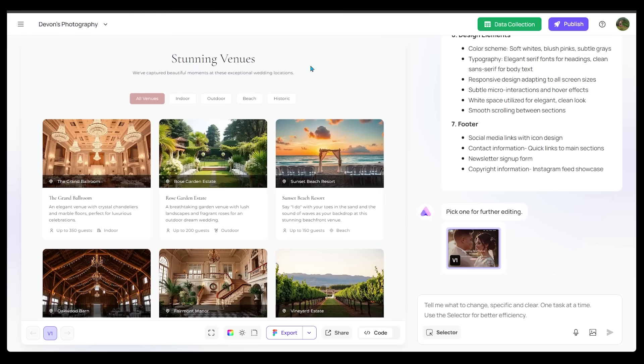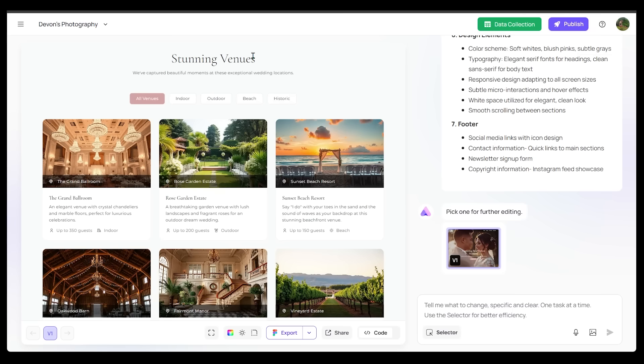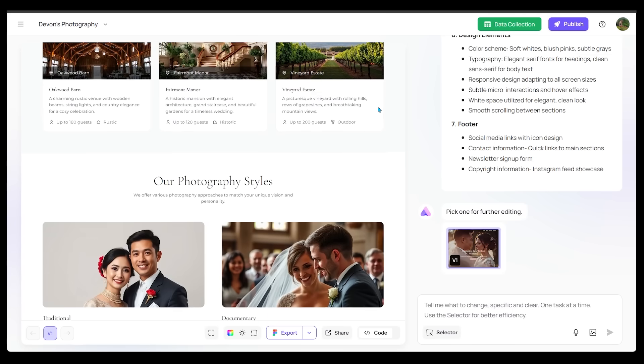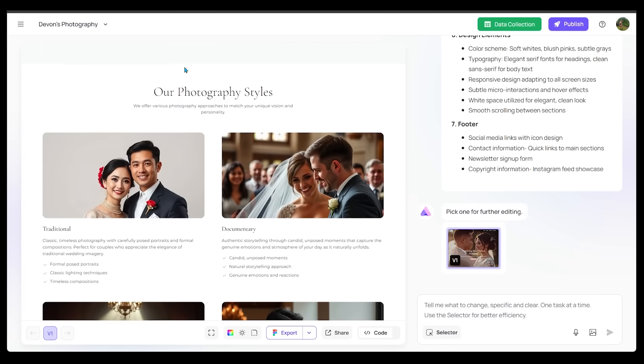Alright, so these would be all the different stunning venues that I have worked at here, and there's a filter from indoor, outdoor, beach, historic, all that good stuff. You can actually filter that right here. Let's keep it going here.